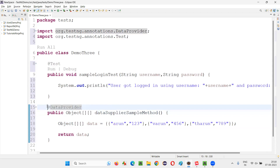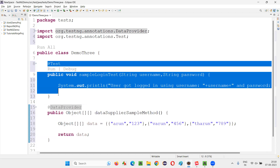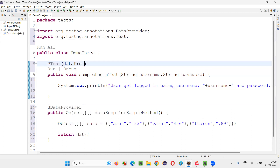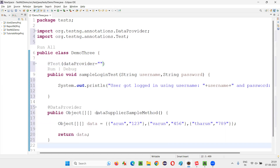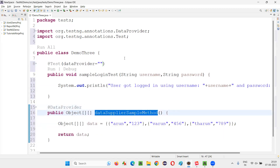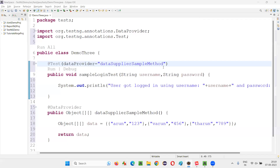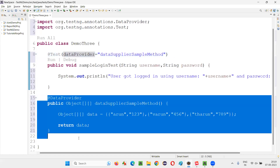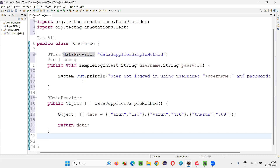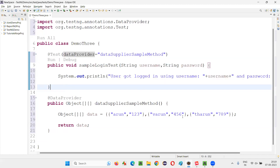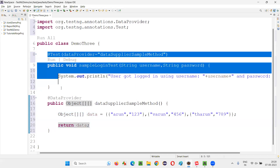Now I need to make a connection between this data provider method and this TestNG test method, because the test method needs to receive these multiple sets of data. Hence, beside the @Test annotation, I will provide the dataProvider attribute and specify the name of the data provider. If this data provider is not named using the name attribute, you can directly provide the method name. Let's run this code. You will see that you have to directly provide the name of the method as the dataProvider attribute value. Since there are three sets of data, this TestNG test method is going to run three times with different usernames and passwords.